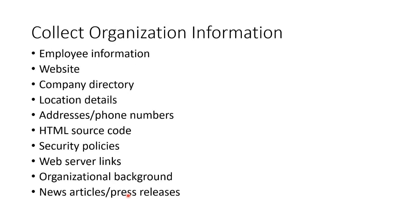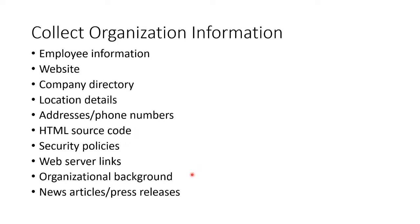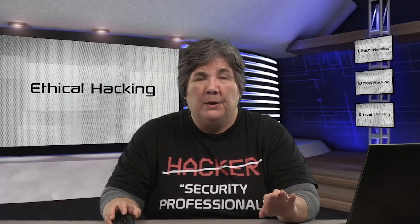We'll look for employee information, website details, company directories, location information, addresses, phone numbers, HTML source code, security policies, web server links, the background of the organization, and any press releases and news articles on them. So those are the footprinting concepts.